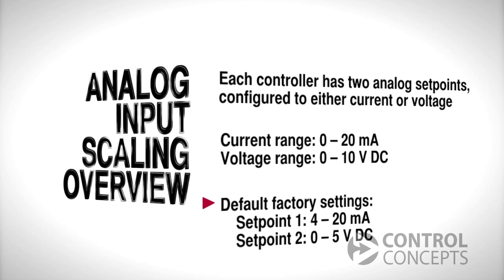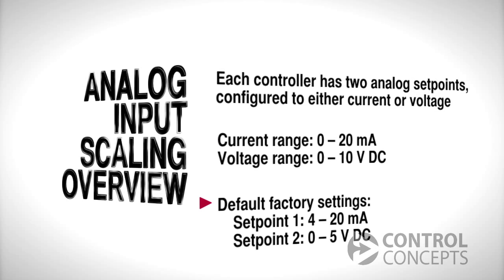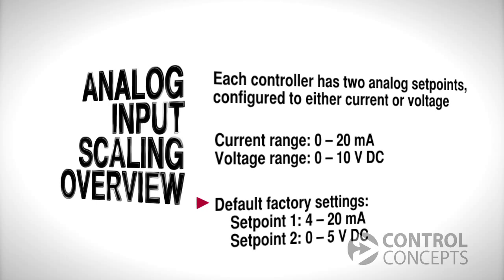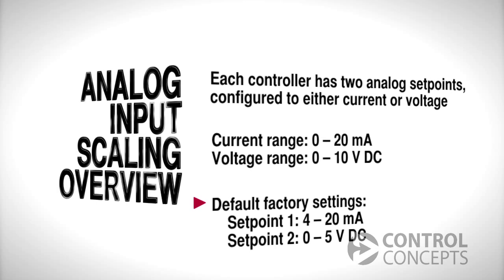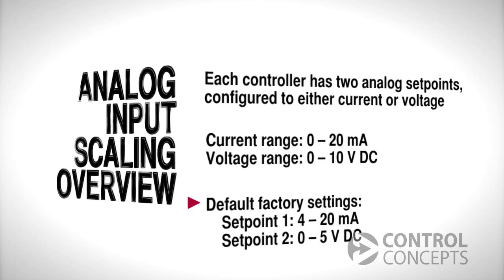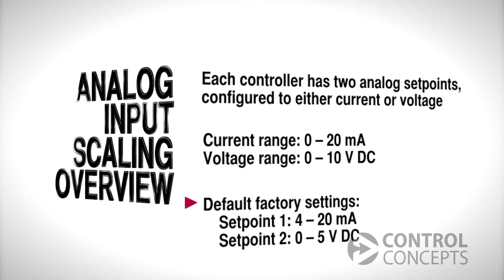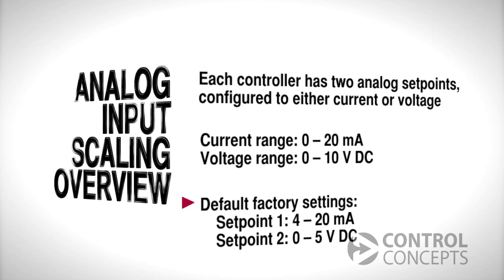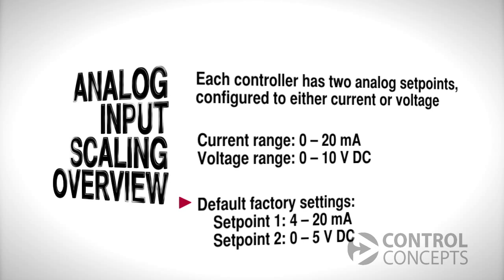Our default factory settings have set point 1 configured for 4 to 20 milliamps current input and set point 2 configured for 0 to 5 volts DC voltage input.